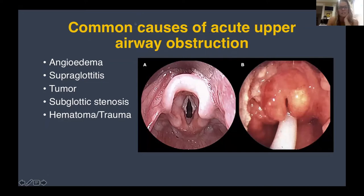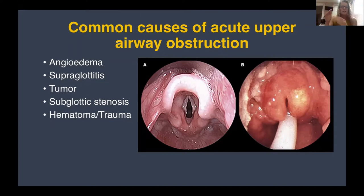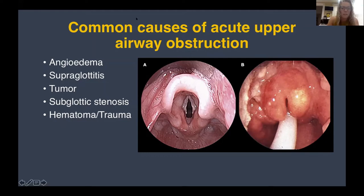Another thing we frequently see is supraglottitis — swelling of the supraglottis in general, not just the epiglottis. True epiglottitis is more rare but I have seen it. Looking at the images: on the left is a normal larynx with the epiglottis anteriorly and arytenoid cartilages posteriorly; on the right you can see the red, inflamed mucosa of an infectious process. These patients are difficult to manage — not managing secretions, drooling, can't swallow, in pain, and it can all happen within the last 24 hours.